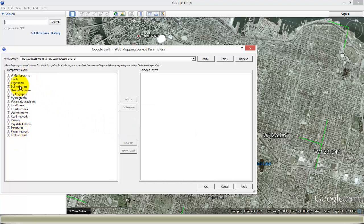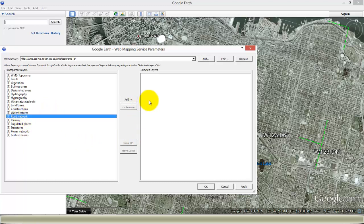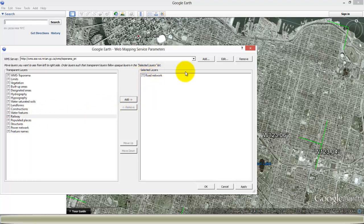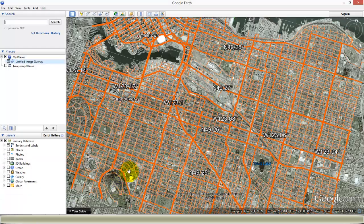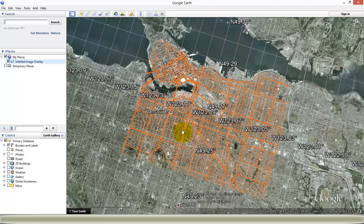Once you input your WMS link and click OK, you've got all the layers coming up in the box. You can import all the layers that you want and display them on Google Earth. We're just going to show an example with the road network, as we said. We click on the road network, add it into the selected layers box, click Apply, and click OK. You can see in the background your road network image overlaid over the streets of Vancouver.